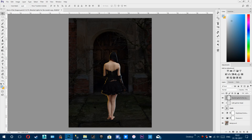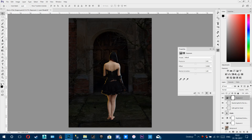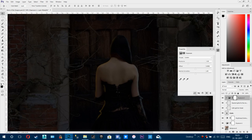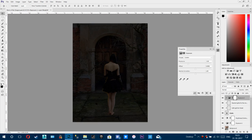Now we are going to add an adjustment layer for the model so she can be blended with the background. Add an exposure layer with a clipping mask — you can tap the Alt button between the neutral lights and exposure layers. Decrease the exposure by minus 3.04. She is already blending with the background.